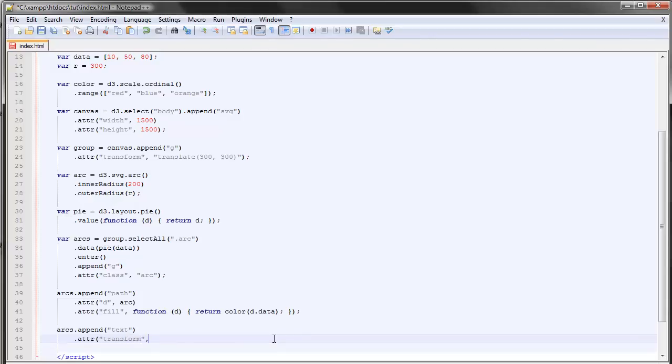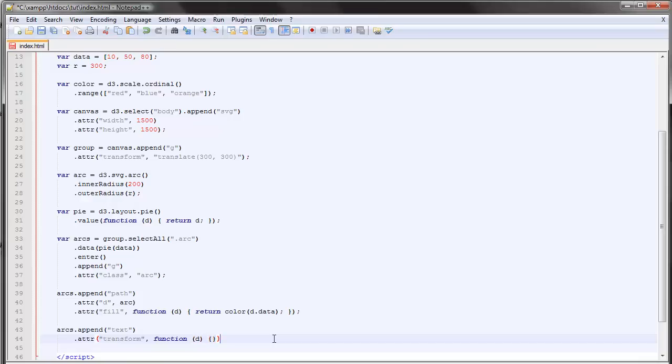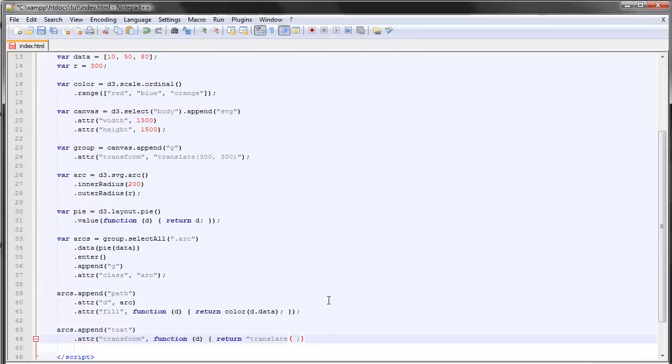This is a bit complicated but actually it's not that complicated. We want to return function d return translate and then we want to append...